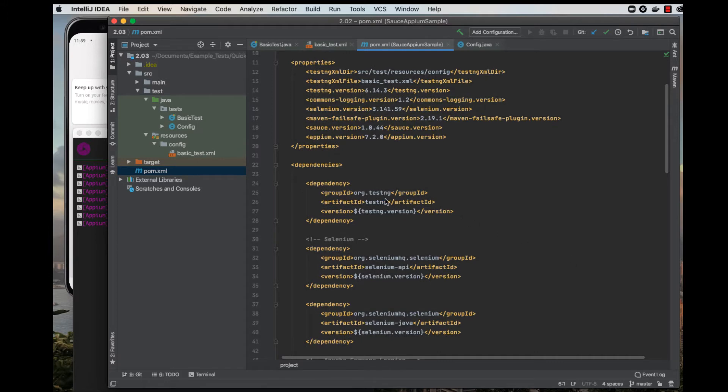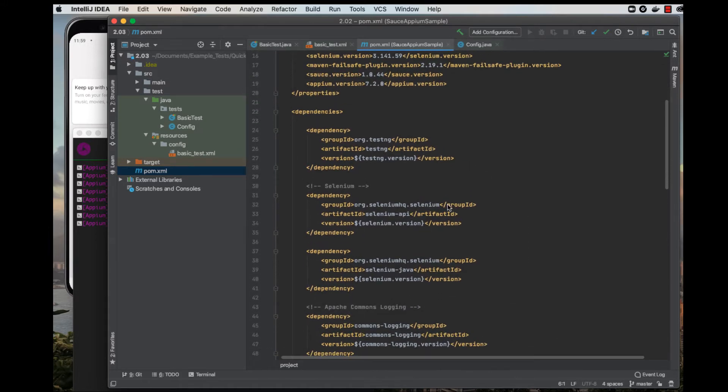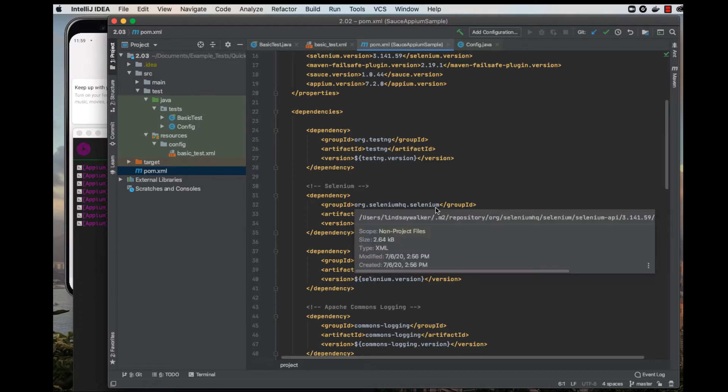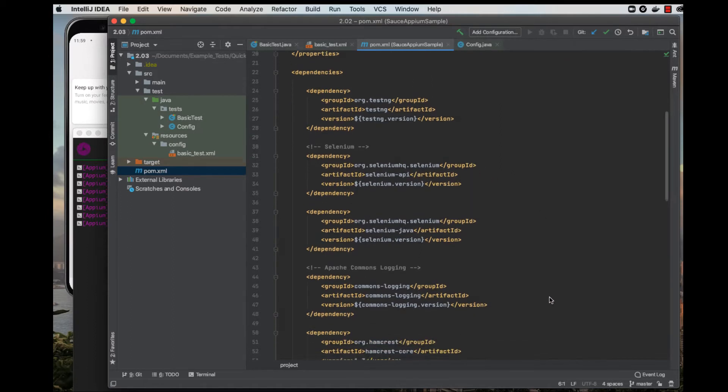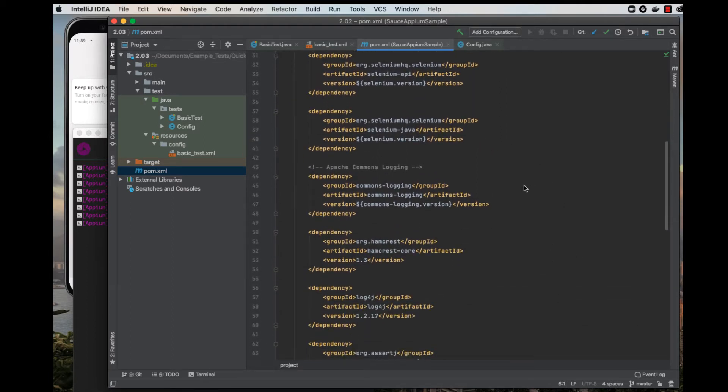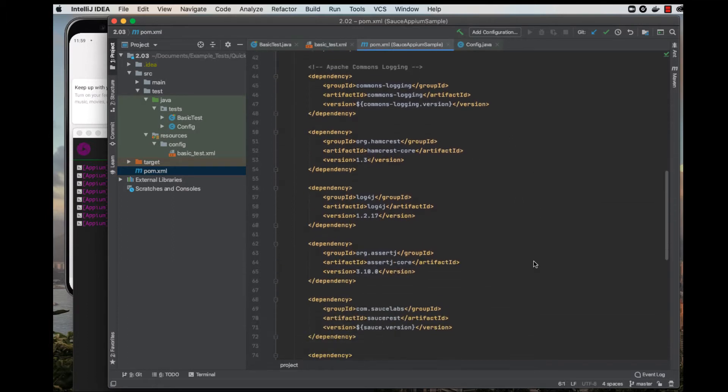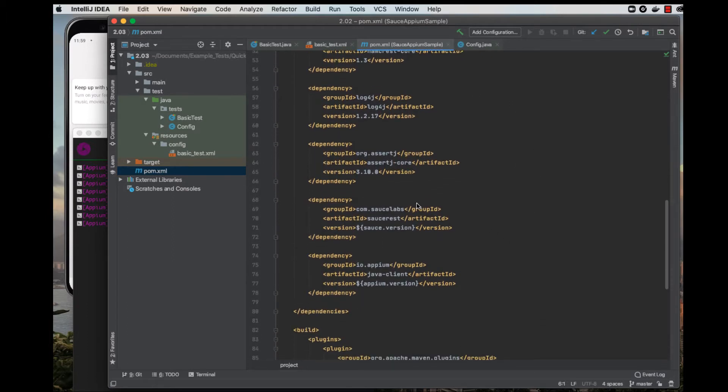If you scroll down, you can see the dependencies listed include the TestNG testing library, Selenium, tools to log the output and errors in your project, as well as the dependency for the Sauce REST API and Appium.